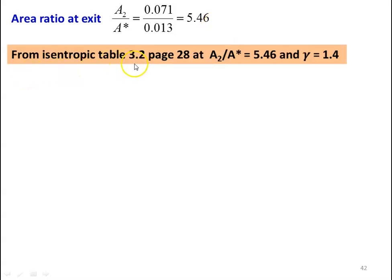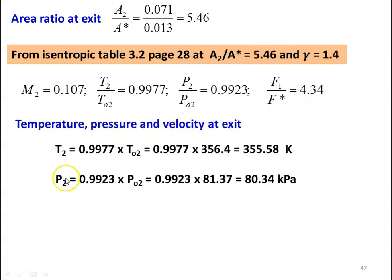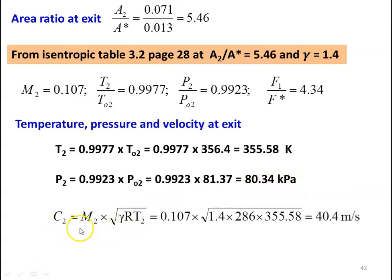From the isentropic table 3.2 at A2/A* equal to 5.46 and gamma equal to 1.4, we take M2 equal to 0.107, T2/T02 equal to 0.9977, P2/P02 equal to 0.9923, and F2/F* equal to 4.34. Temperature, pressure, and velocity at the exit: T2 equal to 0.9977 into 356.4 equal to 355.58 Kelvin. P2 equal to 0.9923 into 81.37 equal to 80.34 kilo Pascal. C2 equal to M2 into square root of gamma R T2, which is 0.107 into square root of 1.4 into 286 into 355.58, equal to 40.4 meters per second.